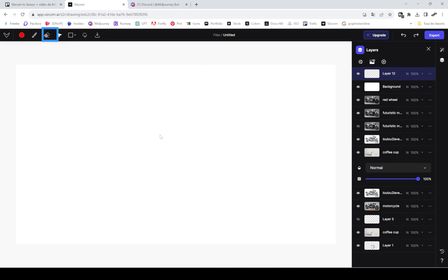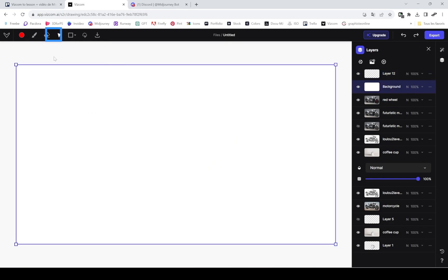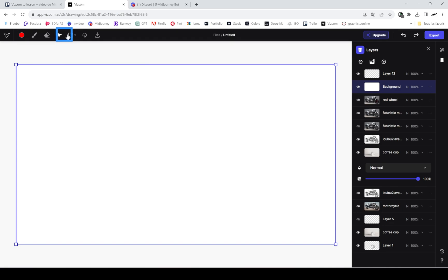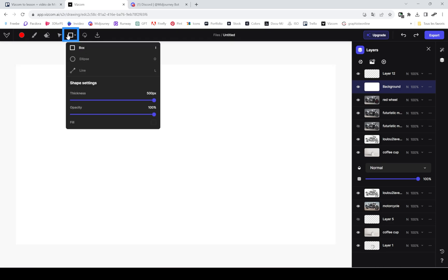Then the transform tool is to really make things bigger and so on, but here I don't have anything to show it. The shape tool...